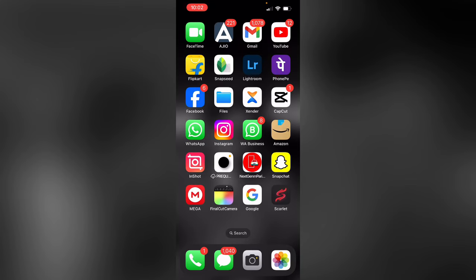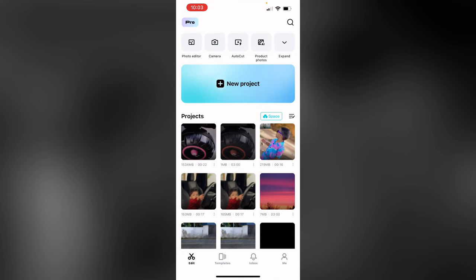I will make a new project in the CapCut application. We will show you what we have done in the CapCut application. Then we will open the CapCut application and click the new project.